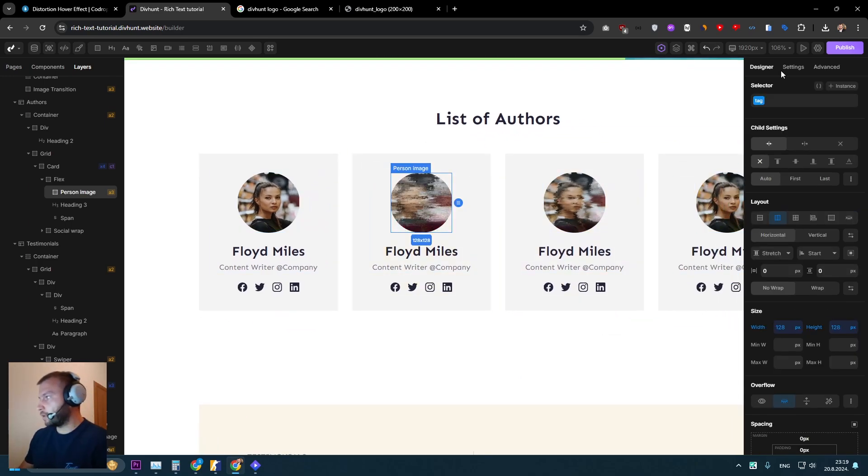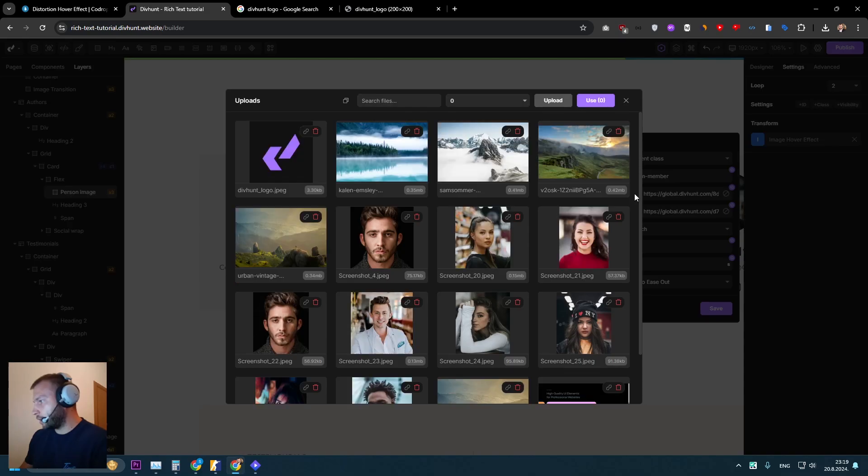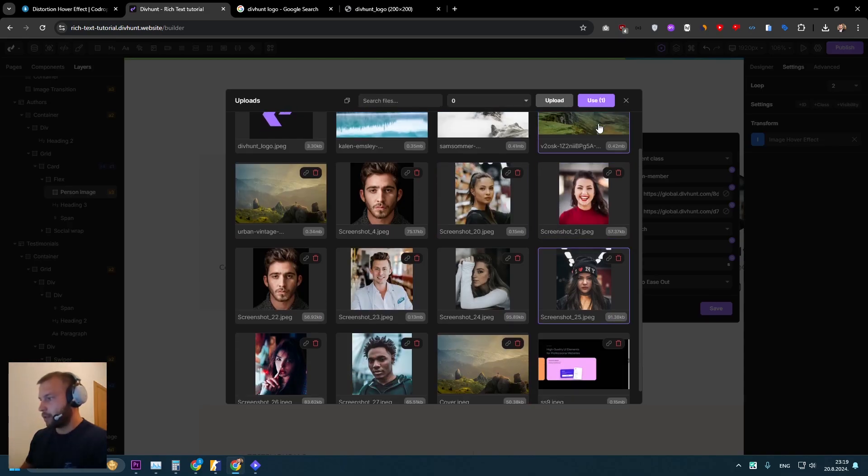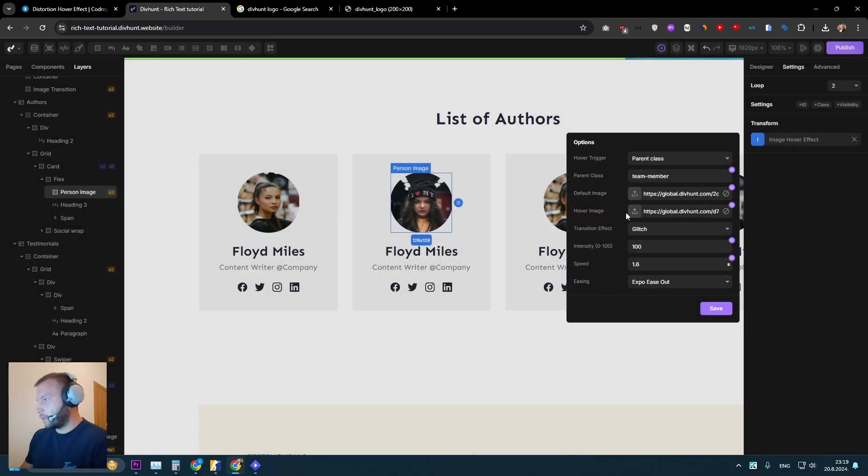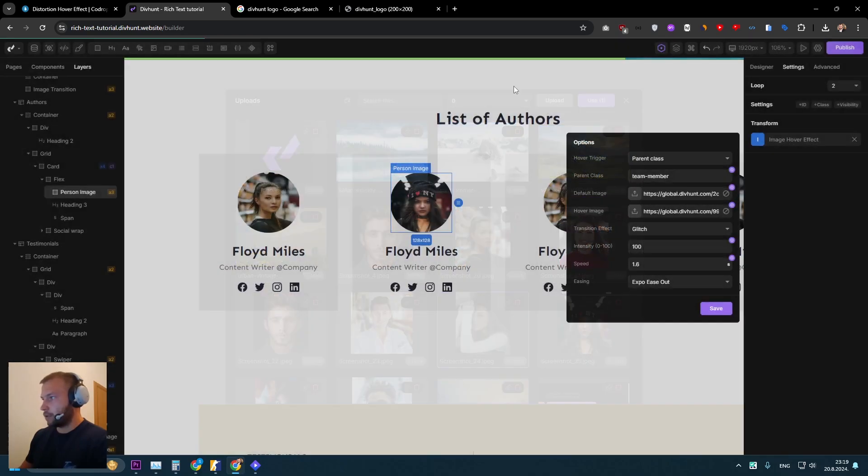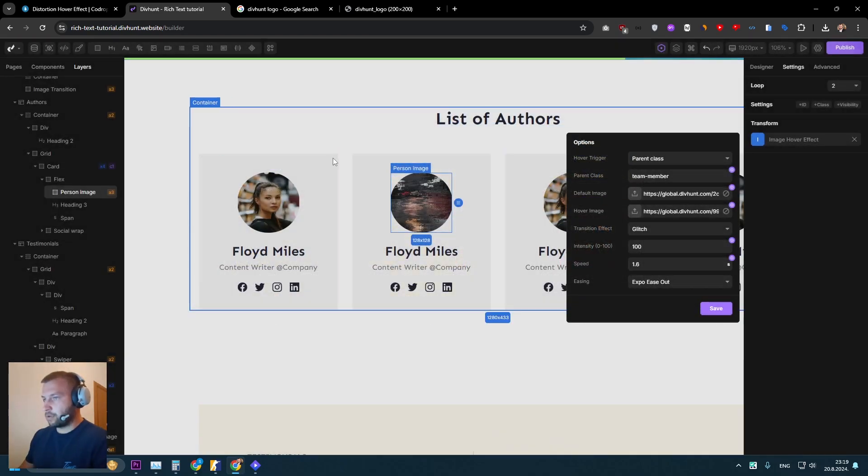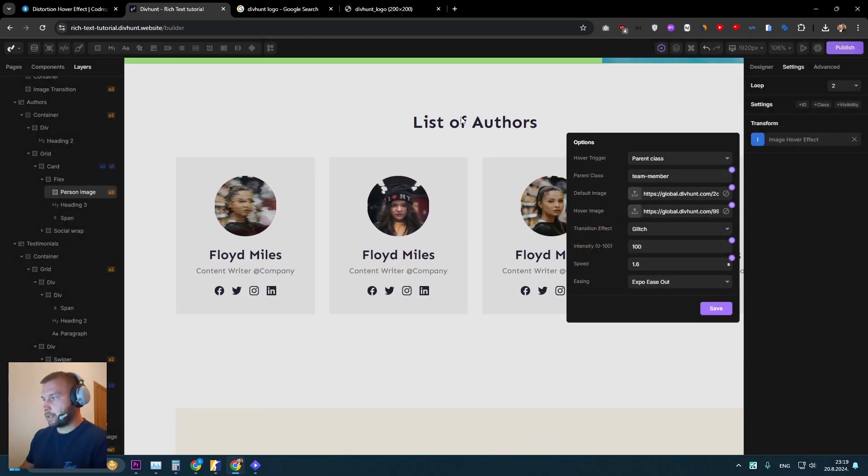And now I'm ready to change images for other people. So let's go click on this person image. Let's go to here default image. Maybe I want this one. And for the hover image, let's use this one.